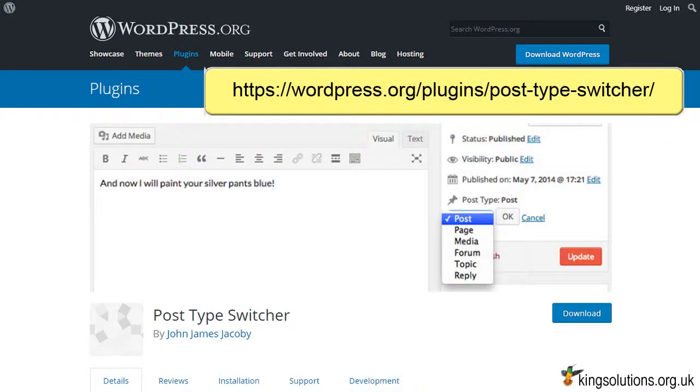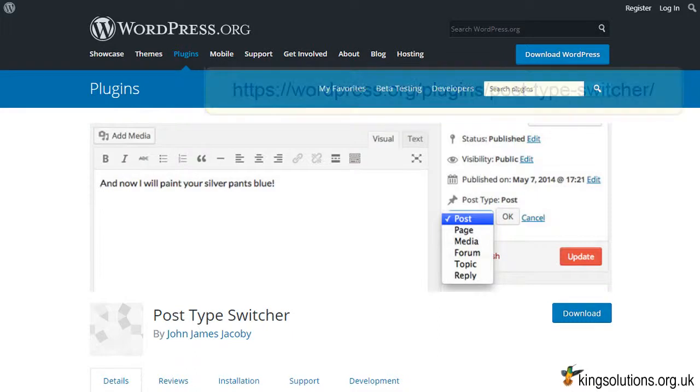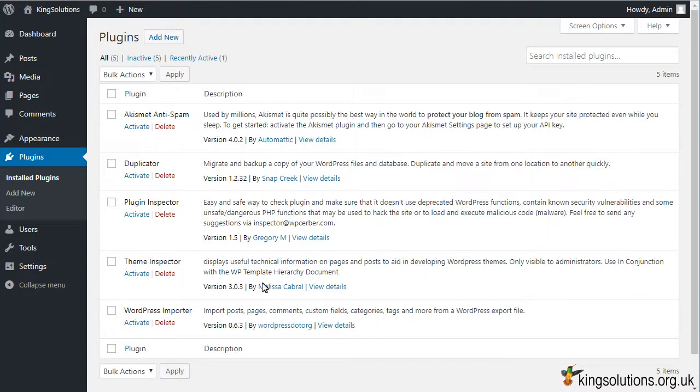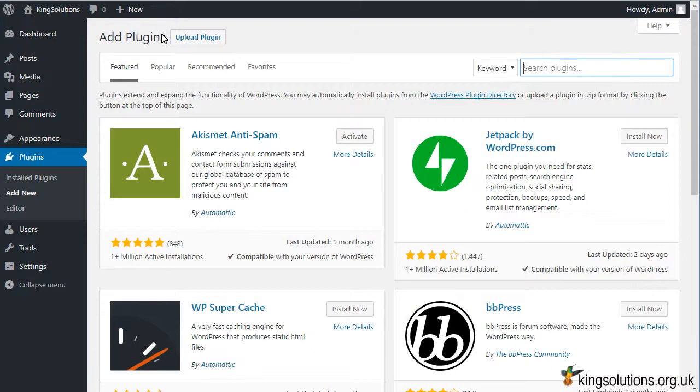This tutorial will demonstrate how you can switch from one custom post type to another using the WordPress Post Type Switcher plugin. For this demonstration I will be using a WordPress site hosted on localhost, but the process is exactly the same whatever your site's location.